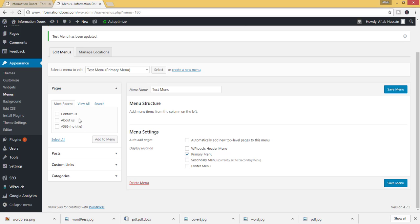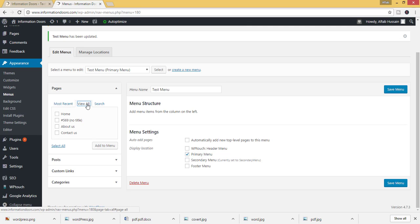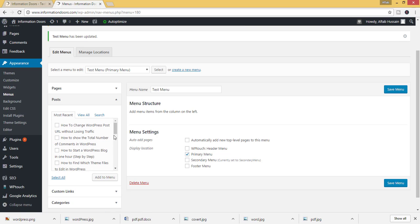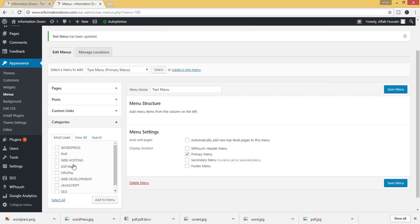From here in these sections you can add the most recent pages. Click on view all to see all the pages. Posts, custom links, categories.